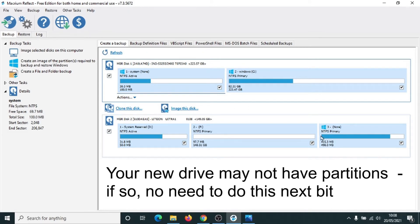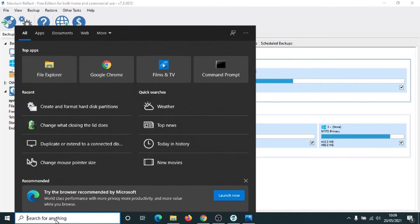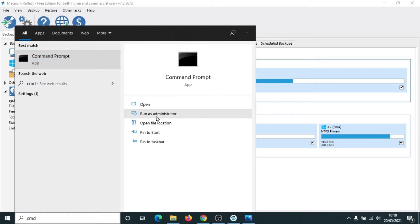We've got three different partitions here. What I recommend that you do is you get rid of these three partitions. We can quickly do that using the command prompt. So go down to the box and type in CMD. And when the command prompt comes up, click on Run as Administrator.